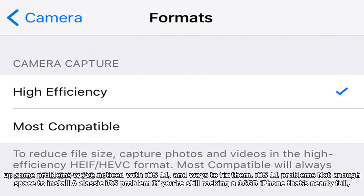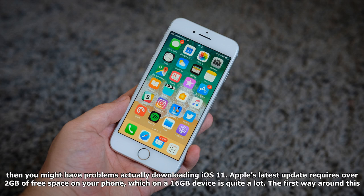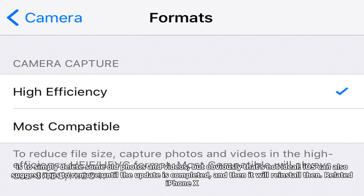We've rounded up some problems we've noticed with iOS 11, and ways to fix them. Not enough space to install is a classic iOS problem. If you're still rocking a 16GB iPhone that's nearly full, then you might have problems actually downloading iOS 11. Apple's latest update requires over 2GB of free space on your phone, which on a 16GB device is quite a lot. The first way around this is to simply delete some old photos and videos, but obviously that's not ideal.